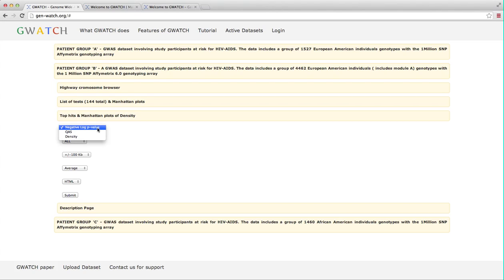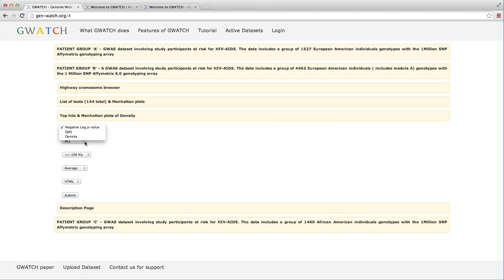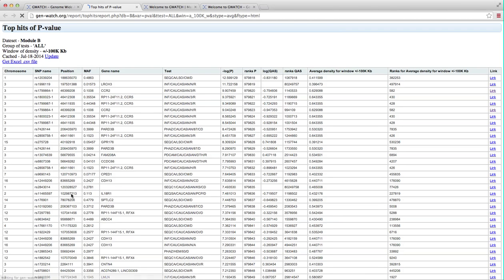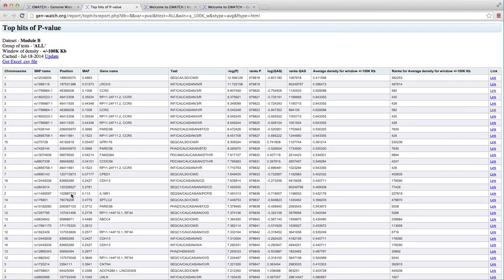The options here focus in on the details of the search for hits. For example, search for p-values, QAS or density and which stage of disease to search. Let's select here the negative log of the p-value, which is the default option. When I click submit button, a table of ranked negative log of p-values is produced, including details about the SNP hit. Its location, minor allele frequency, gene name, rank of various parameters and a link back to highway.